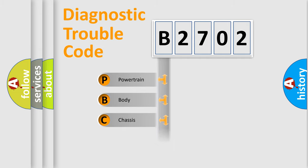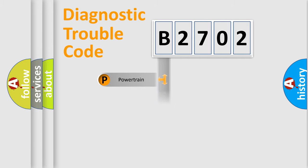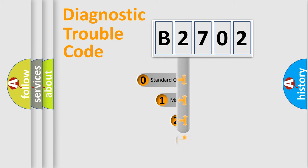Powertrain, Body, Chassis, Network. This distribution is defined in the first character code.